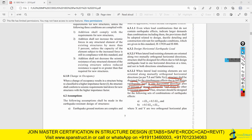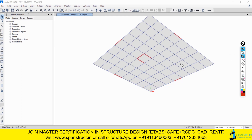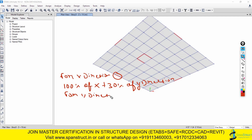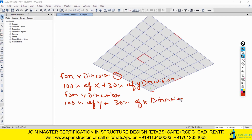As the code states, the structure shall be designed for simultaneous full earthquake load in one direction plus 30% in the other direction. So if designing the shear wall for X-direction forces, I take 100% of EQX and also 30% of EQY. Conversely, for Y-direction design, I take 100% of EQY plus 30% of EQX. This load combination applies to the non-orthogonal lateral resisting elements including other columns that are also non-orthogonal.